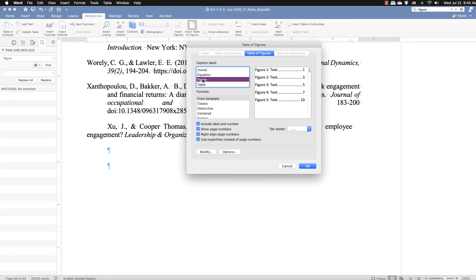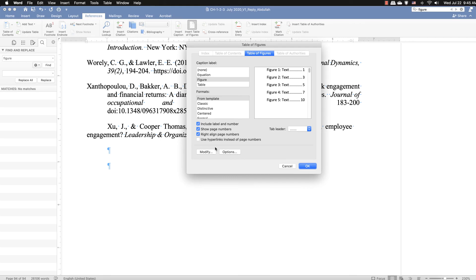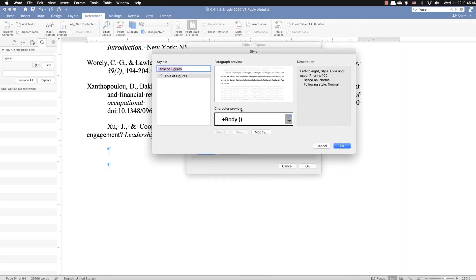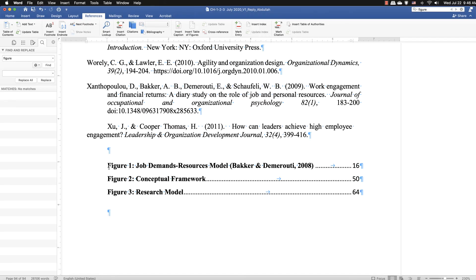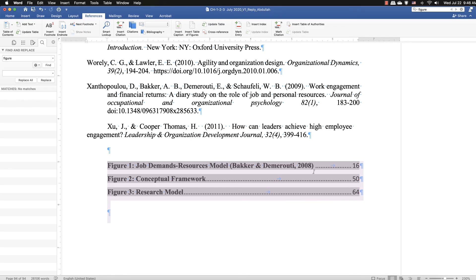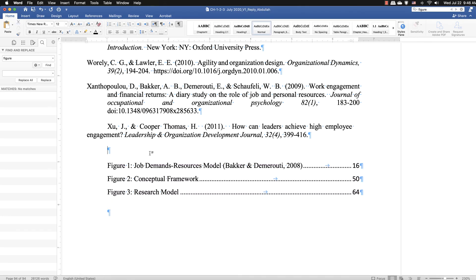To insert the list of figures, go to the References tab and click 'Insert Table of Figures.' It asks which caption label to use — select Figures. There is an option to use hyperlinks instead of page numbers, which is useful when sending the document electronically. Click OK and the list of figures appears automatically with page numbers. You can then adjust formatting — bold or not bold — depending on your required format. Add a heading 'List of Figures' at the top.